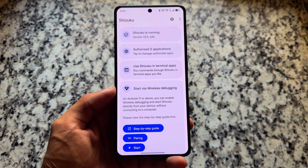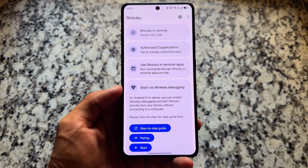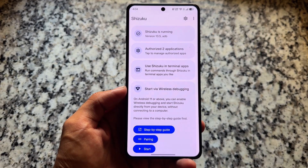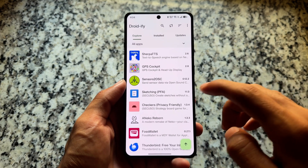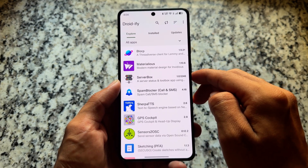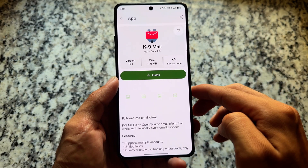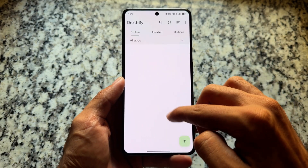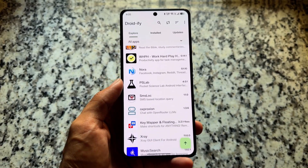My device bootloader is locked, so I have not rooted it. We do have Shizuku available, which supports a lot of apps. I'm using Droidify — when I want to try open source Android apps, Droidify lets me install them in the background using Shizuku, just like the Google Play Store.